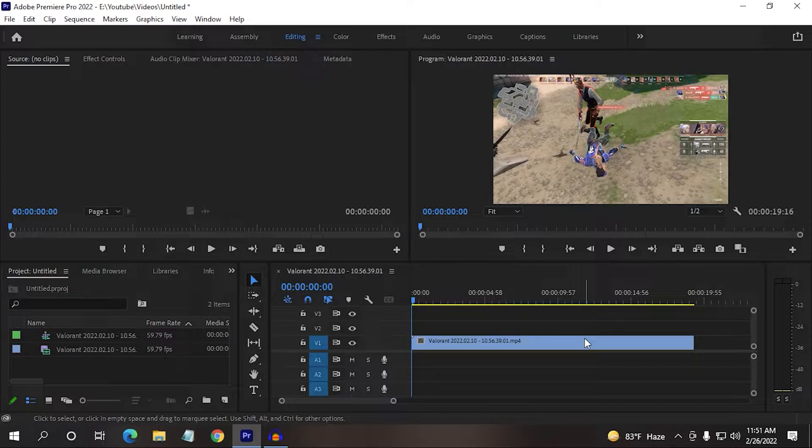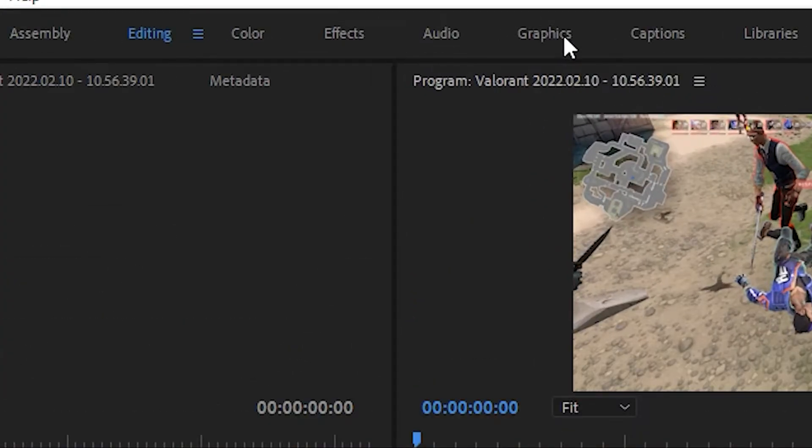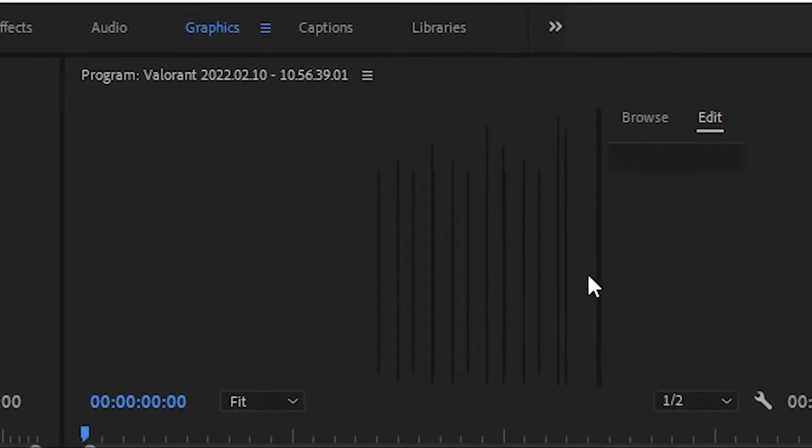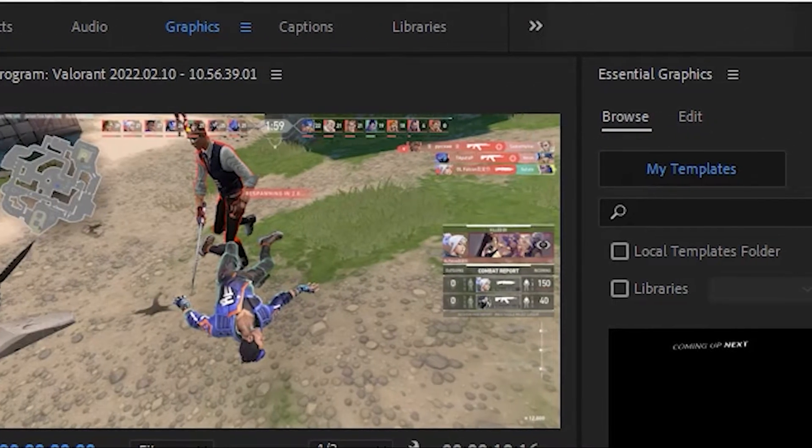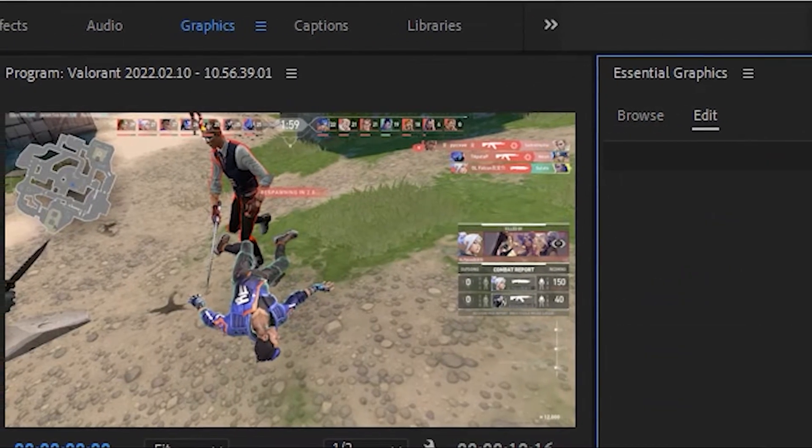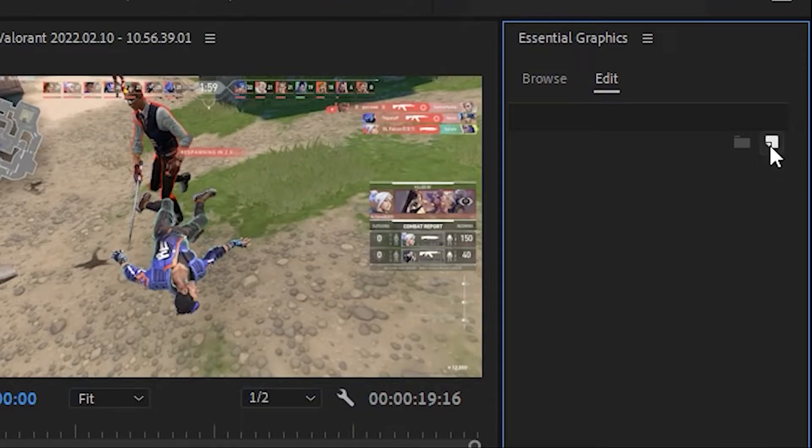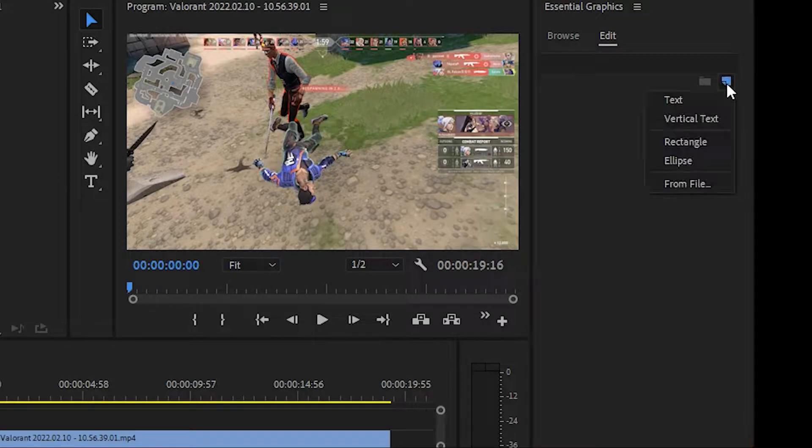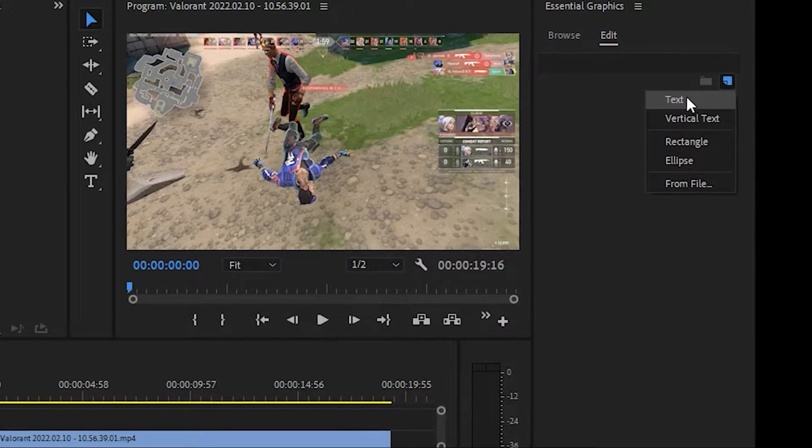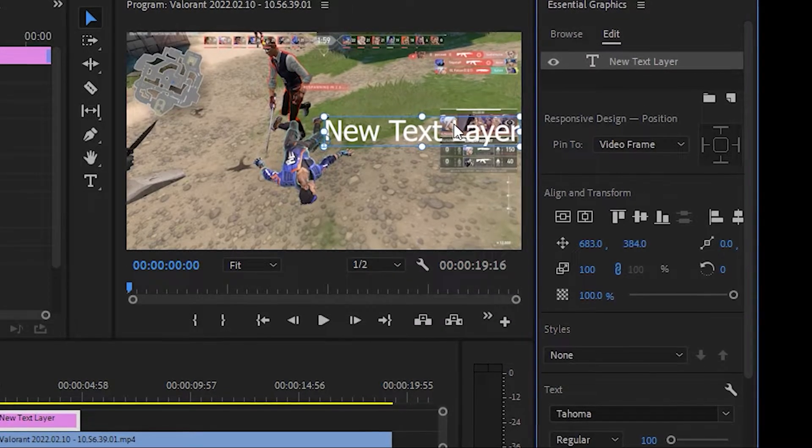So for that reason, you just need to click here on graphics and click here edit, click here and create a new layer, create a text layer.